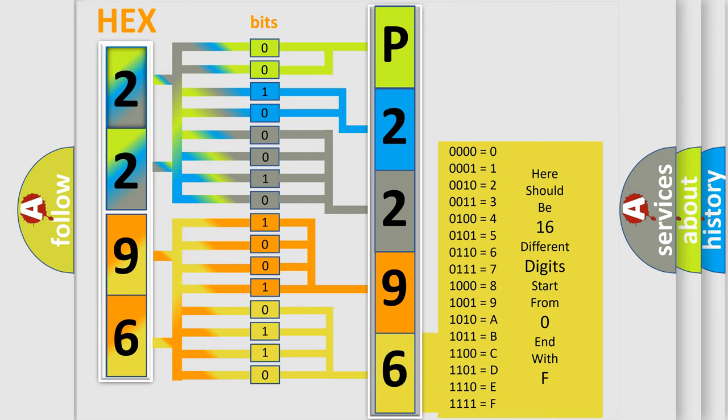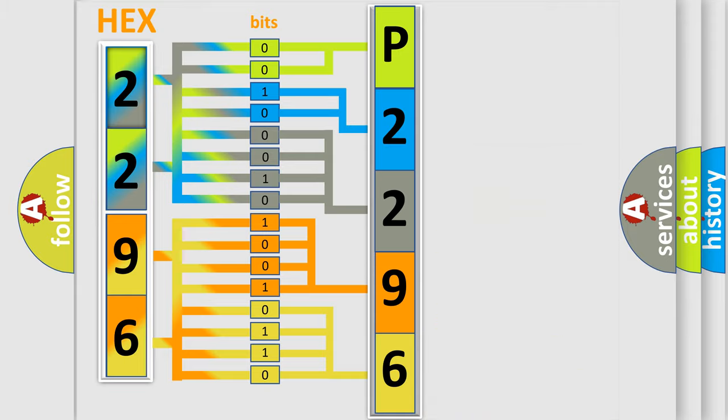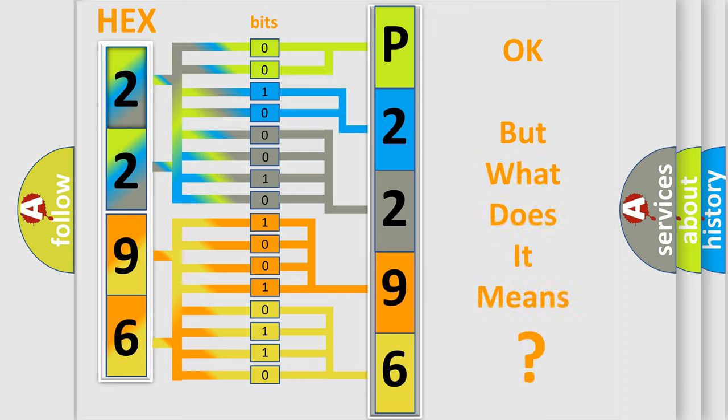We now know in what way the diagnostic tool translates the received information into a more comprehensible format. The number itself does not make sense to us if we cannot assign information about what it actually expresses.